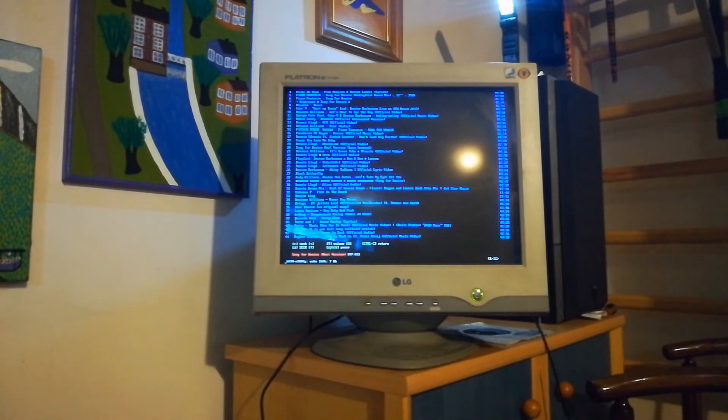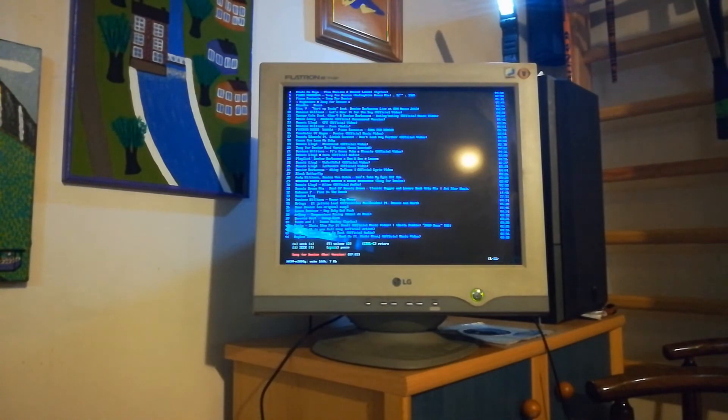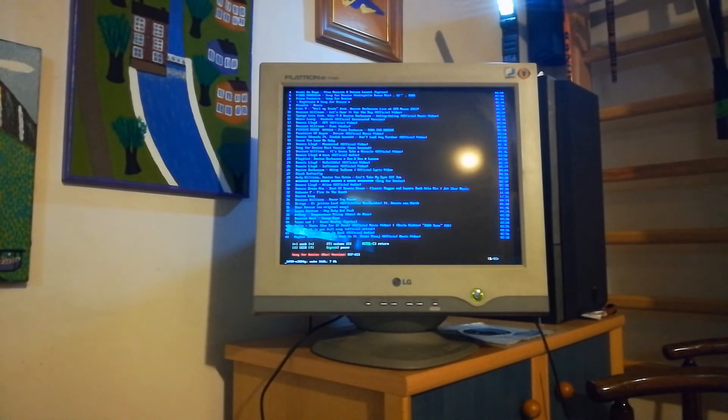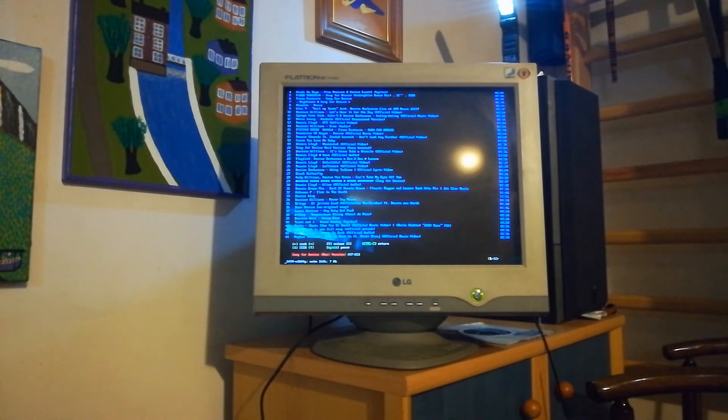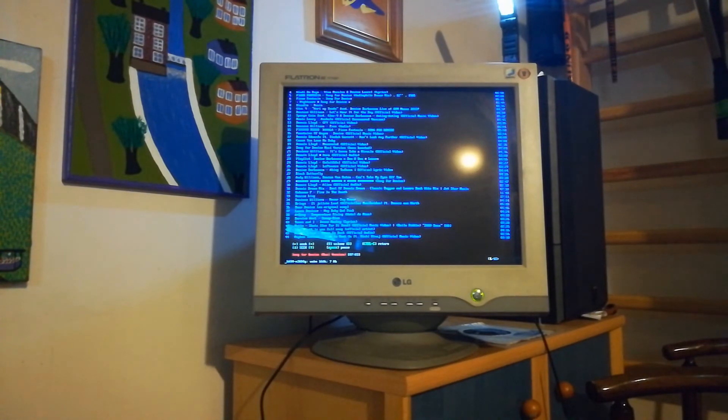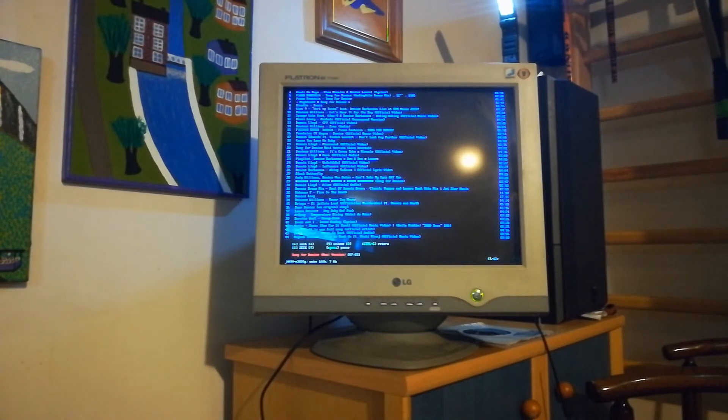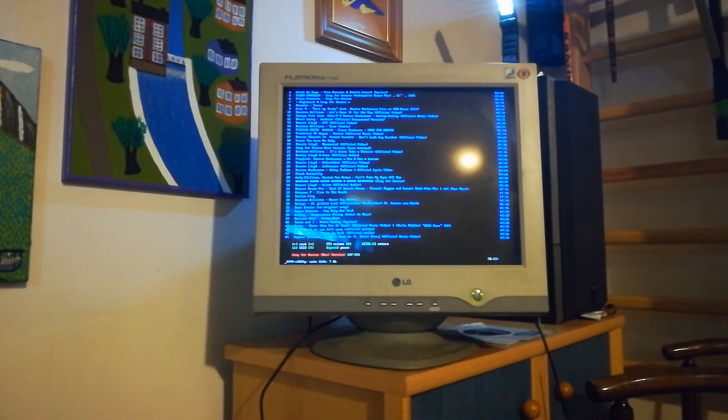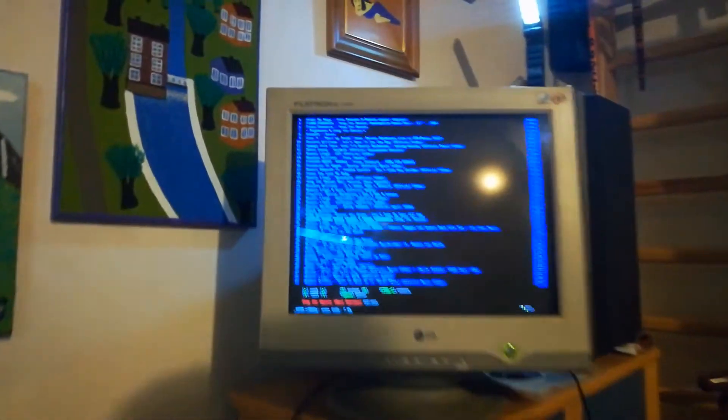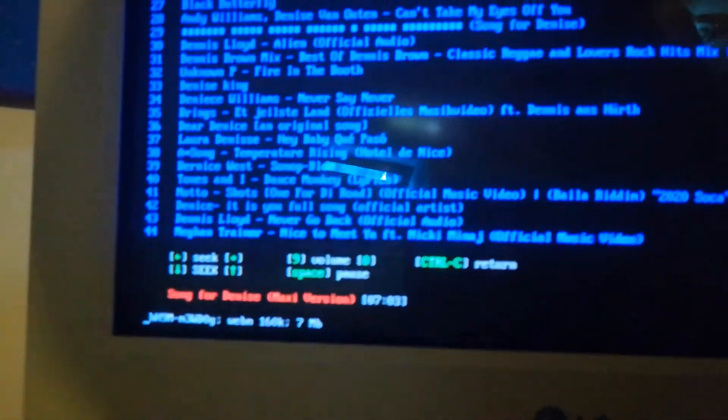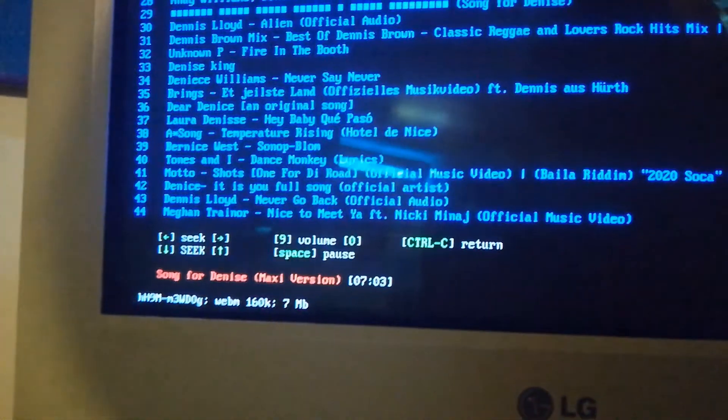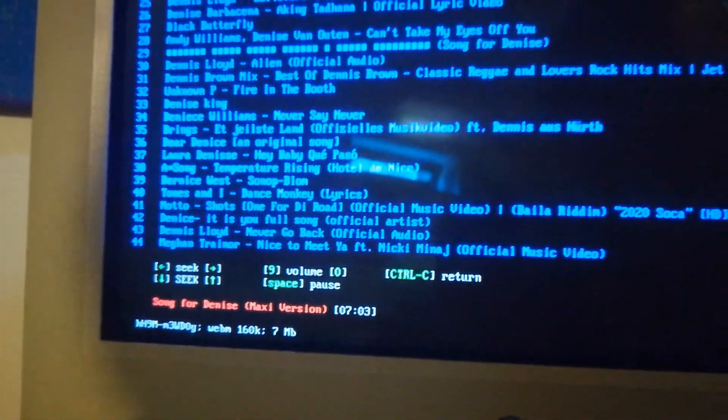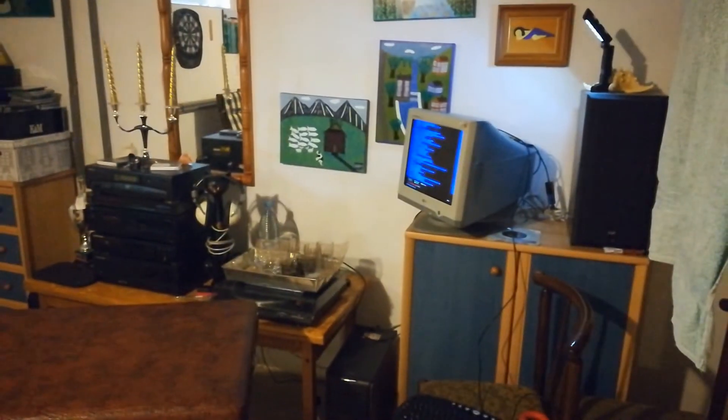So yeah, now I can fast forward a little bit. And yeah, it works. As you can see, we've got controls on the screen, and it's a really neat piece of software for streaming YouTube music on low-powered devices.